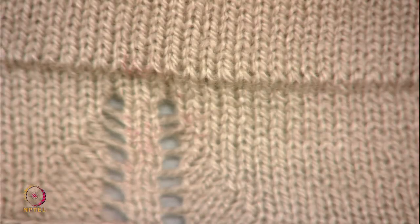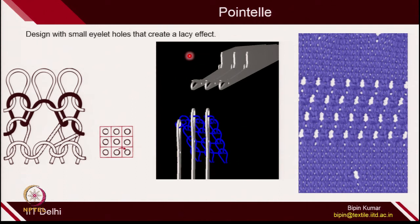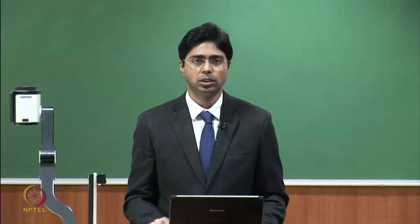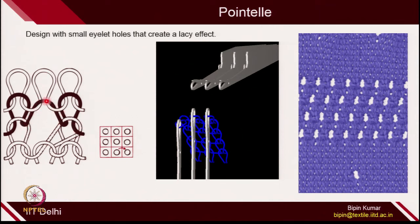Let's see what exactly is happening on the machine. In pointel, in simple terms, it's a design with a small eyelet or holes that creates a kind of lacy effect. You might have seen lace fabric in daily routine where there are lots of holes on the fabric structure. Pointel is a kind of holes that you create on the fabric. Here is the simple loop representation of pointel — all loops are technical back loops, except one particular loop.